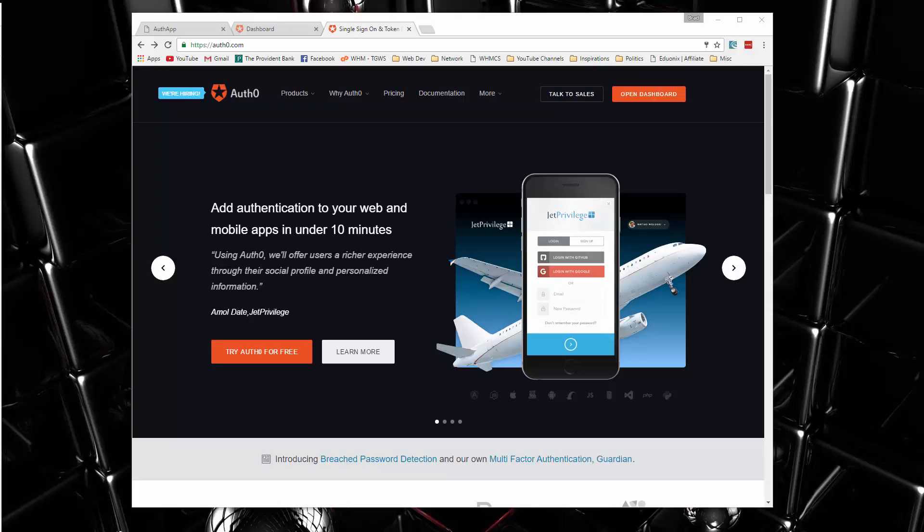So that's what we'll be doing in this project. We're going to be building an authentication system application so that we can have users register and log in, and also implement some access control. To do this, we're going to be using Auth0, which is a really nice, full-featured user authentication system.